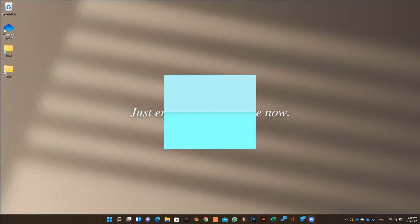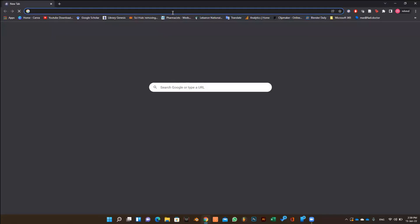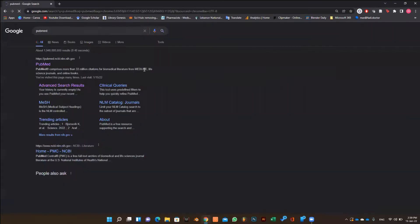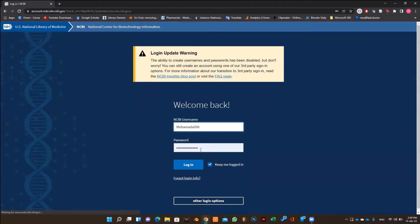For this purpose, you can use either Google Scholar or PubMed. Let's see how to do it on PubMed. First, you need to login into your account. And if you don't have an account, create one using your email.